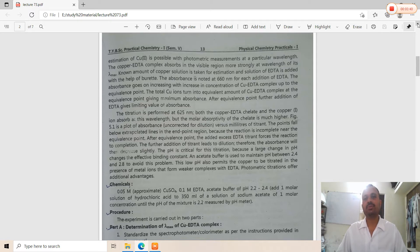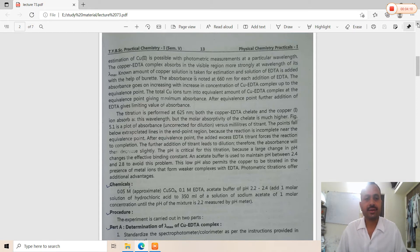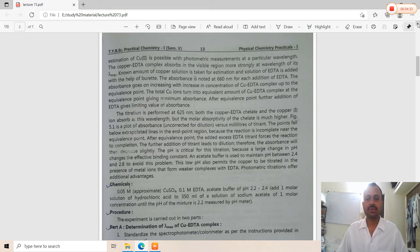In the copper sulfate solution, Cu²⁺ ions react with EDTA added from the burette. The total concentration of Cu²⁺ is consumed by EDTA, and at the equivalence point there is no Cu²⁺ ion present. We obtain the equivalence point as a limiting straight-line value. The titration is performed at 625 nm. Both the copper-EDTA chelate and the Cu²⁺ ion absorb at this wavelength, but the molar absorptivity of the chelate is much higher. Points fall below the extrapolated line near the equivalence point because the reaction is incomplete there. After the equivalence point, excess EDTA titrant forces the reaction to completion.